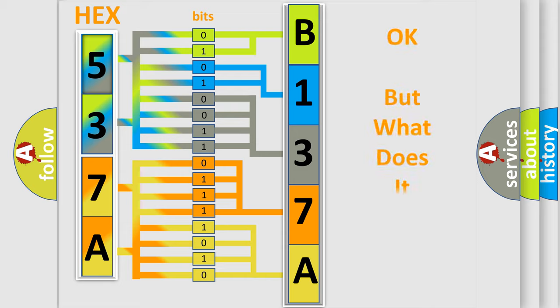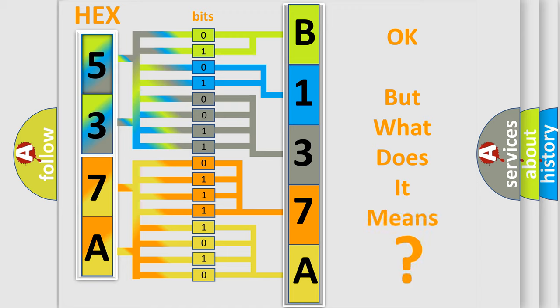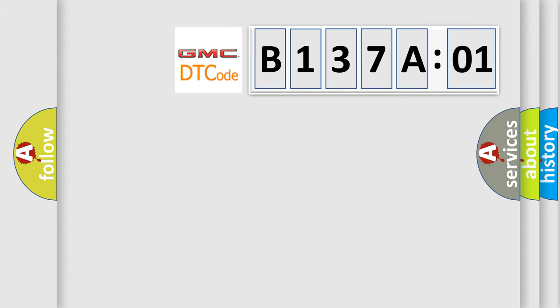The number itself does not make sense to us if we cannot assign information about what it actually expresses. So, what does the diagnostic trouble code B137A01 interpret specifically for GMC car manufacturers?